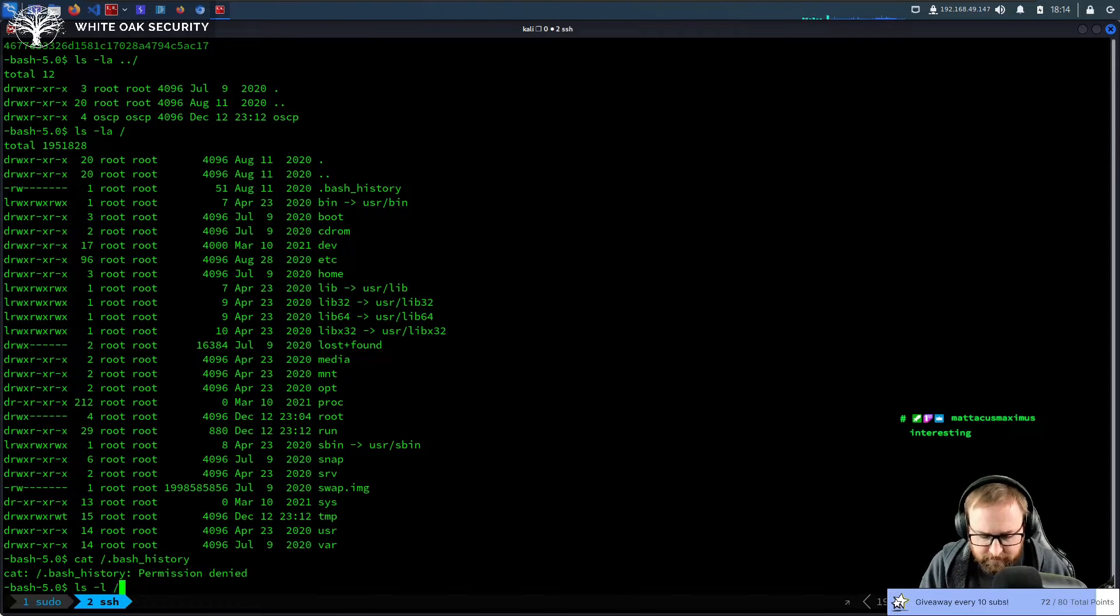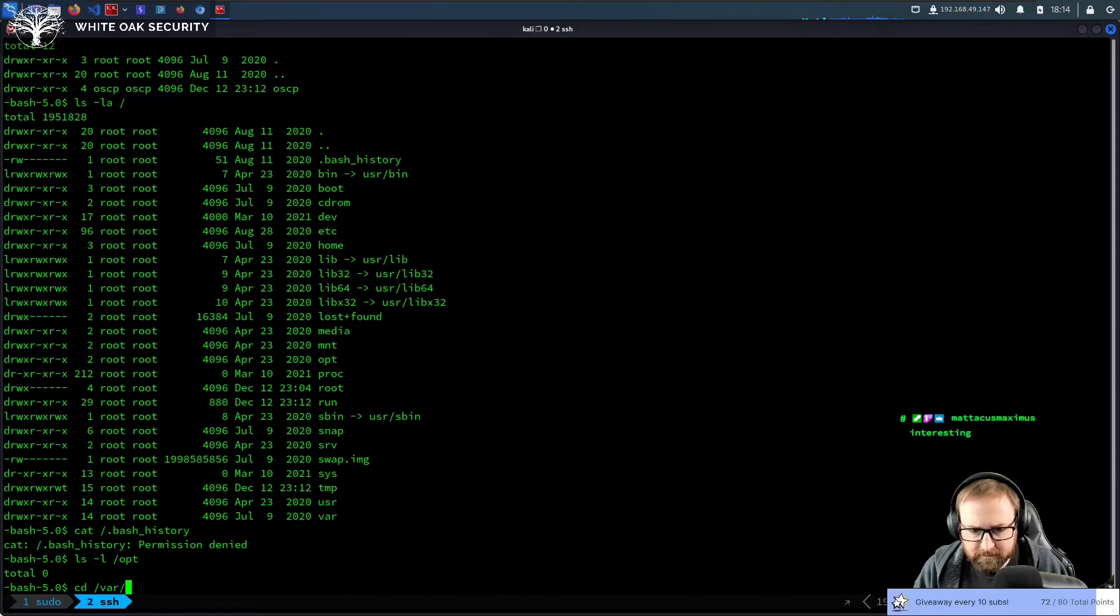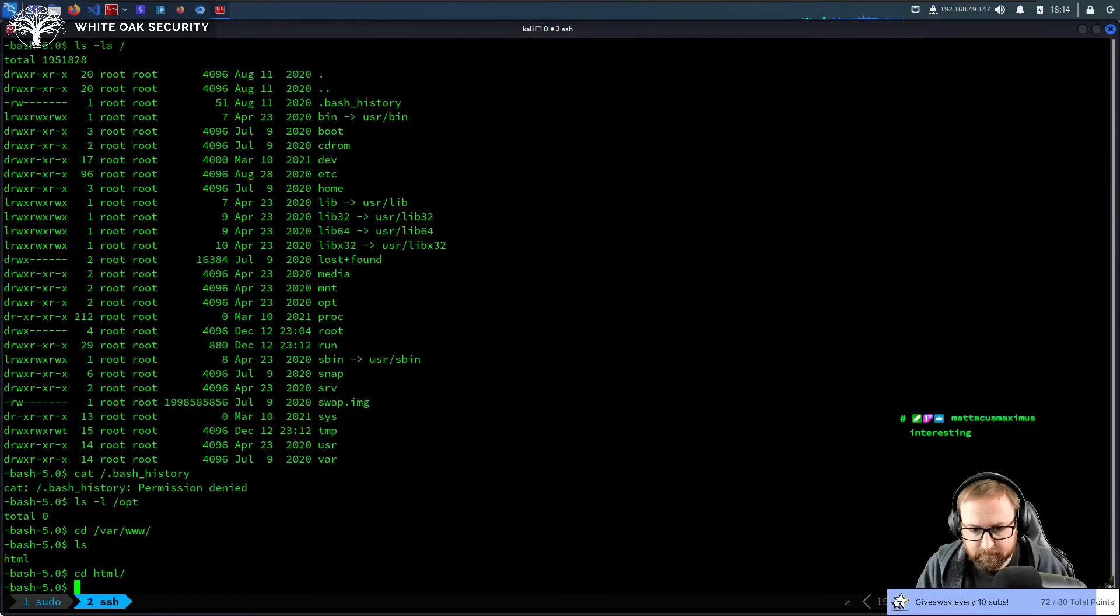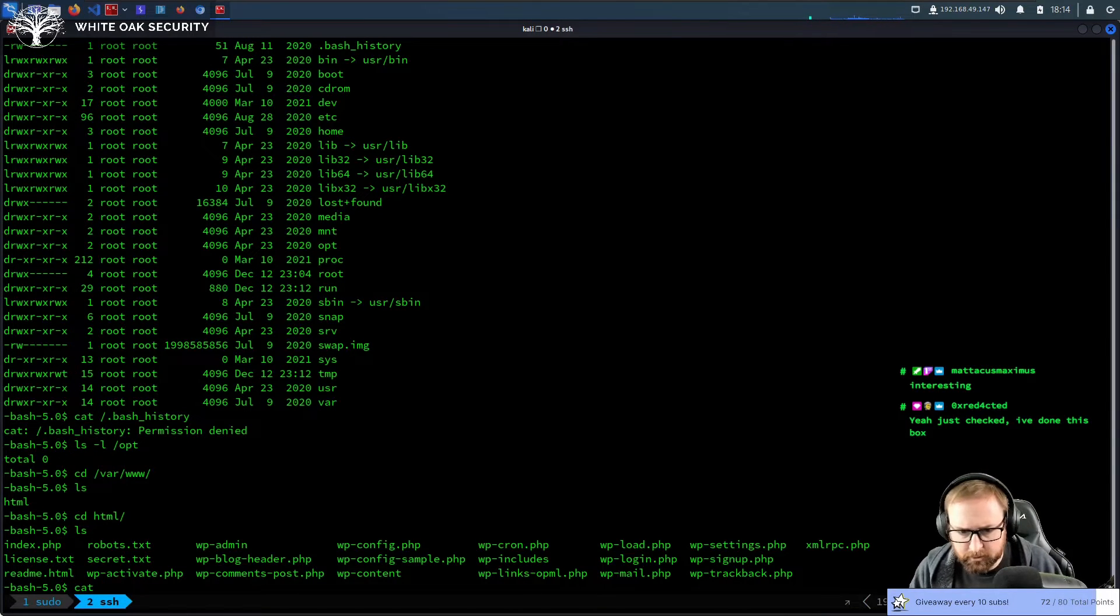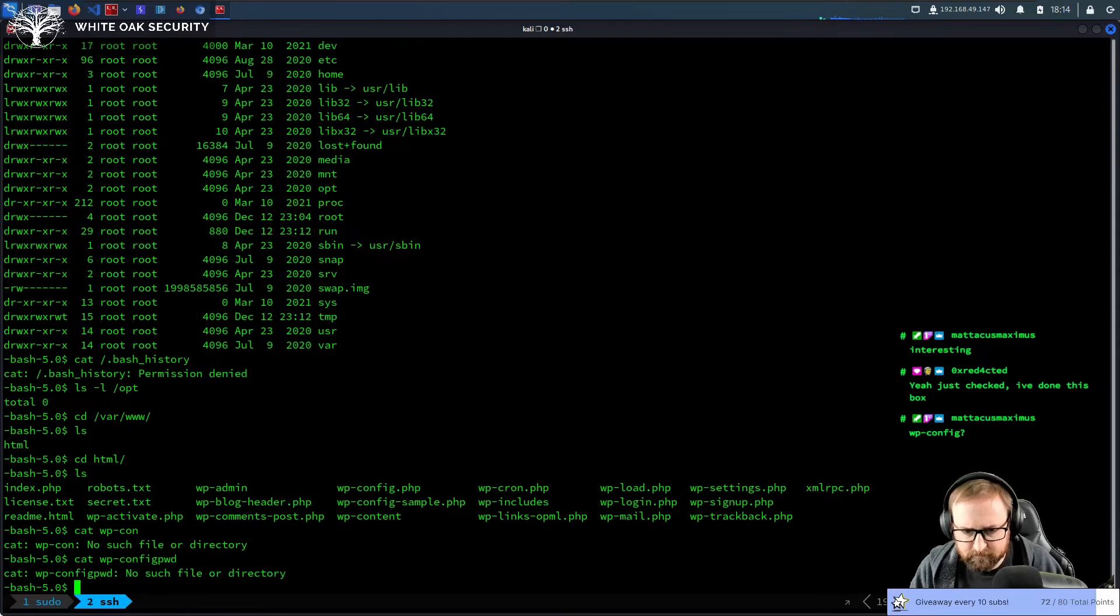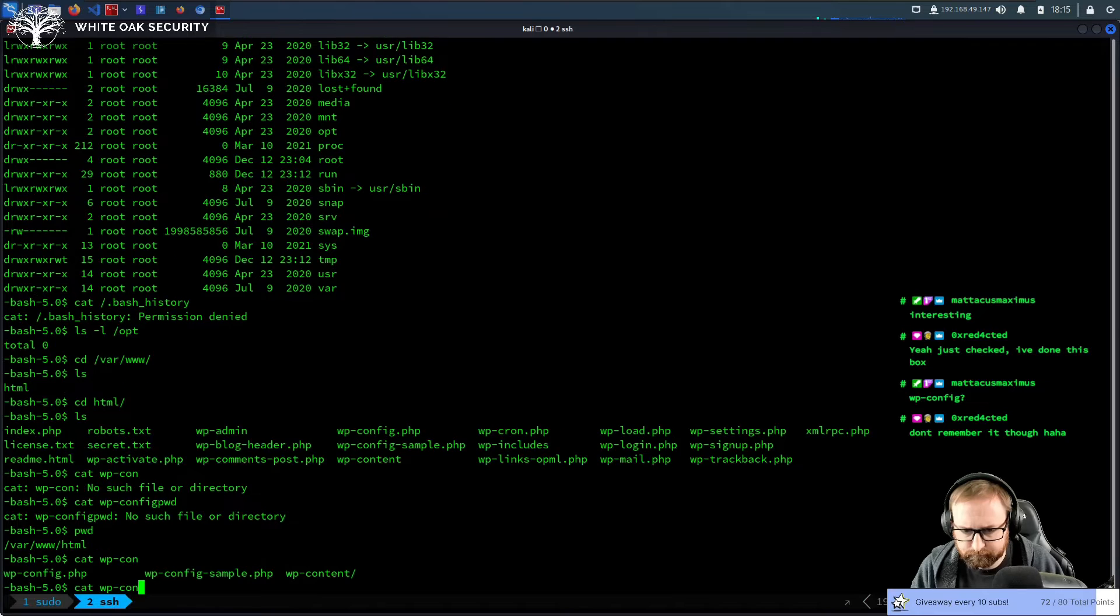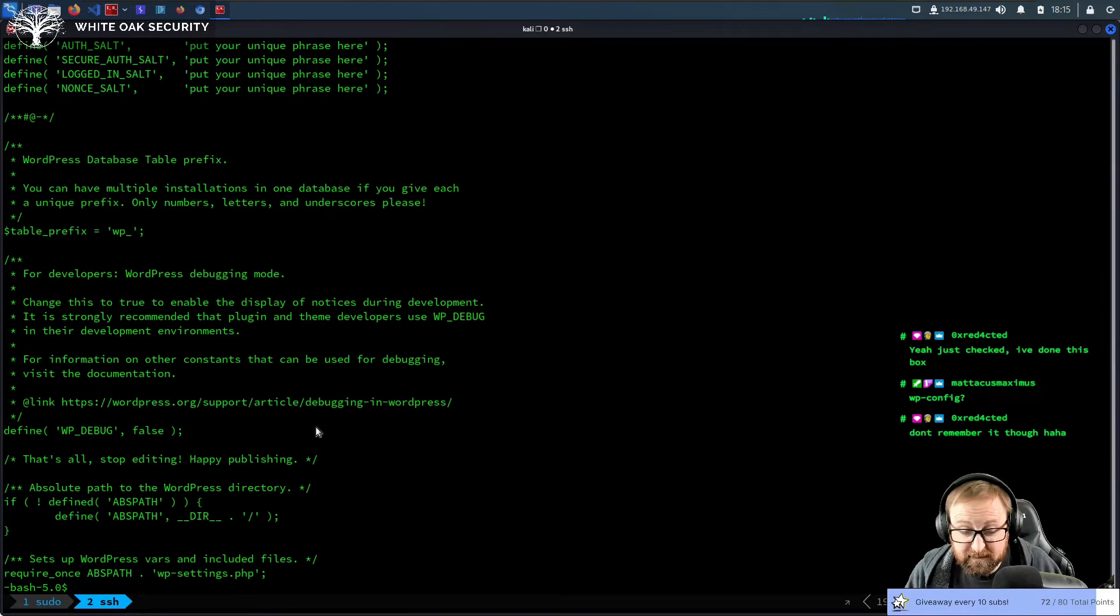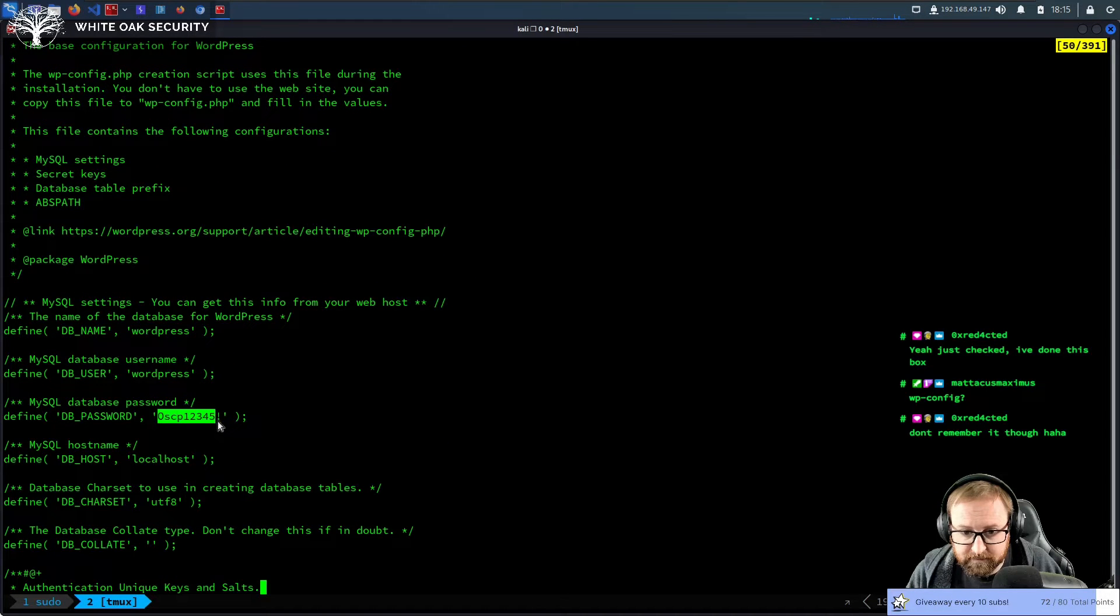Is there anything in opt? No, but there was, if you recall, a WordPress server. So if we go to wp-config. Did I cd into this? Oh my God. Okay. Cat wp-conf.